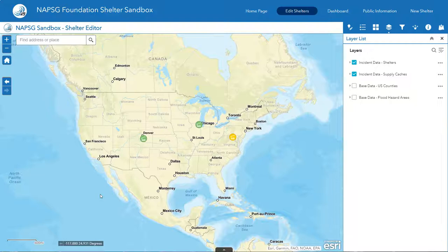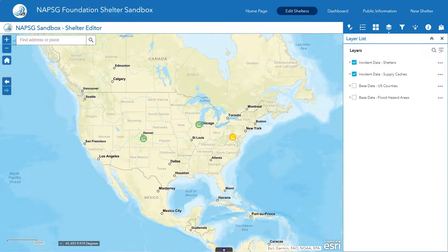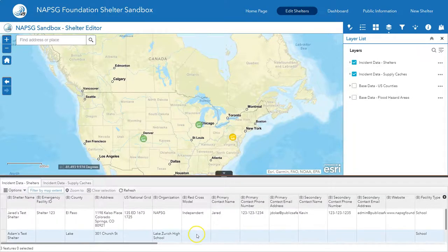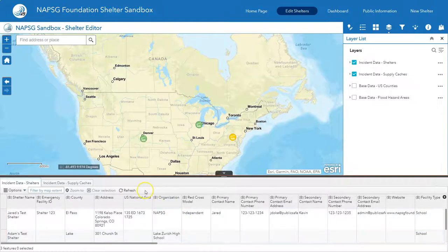We're going to start with the attribute table. You can view the attribute table many ways, but the easiest way is to click the arrow button at the bottom of the screen. This attribute table is going to show you all pieces of information — in this case, shelters — that are visible on the map.